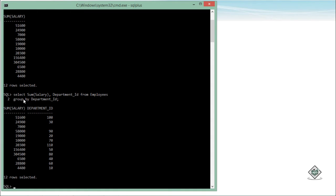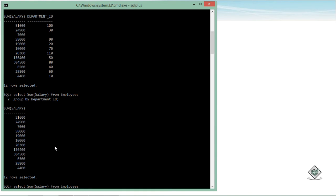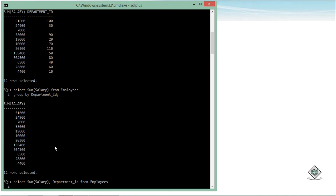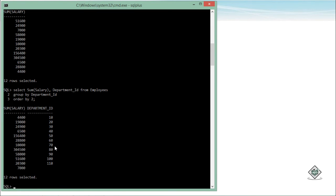Here you can see department 10, 30, null — there is one employee not in any particular department — and the rest of the departments are listed. You can also add an ORDER BY clause. For example: SELECT SUM(salary), department_id GROUP BY department_id ORDER BY 2 — where ORDER BY 2 means the second column in the list. So here you get department 10, 20, 30, 40, 50, 60, 70, 80 along with their respective totals.